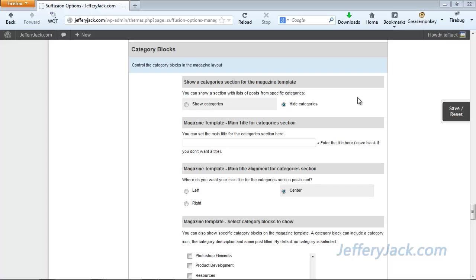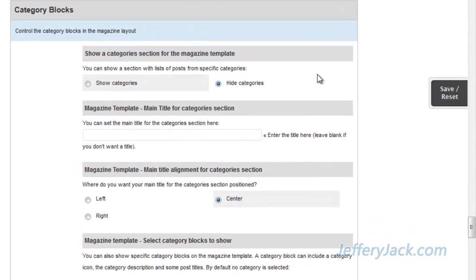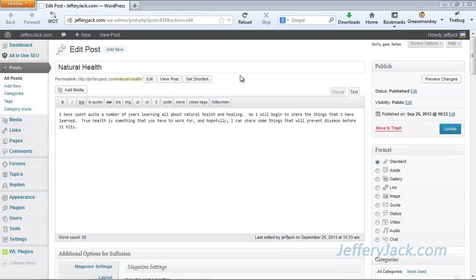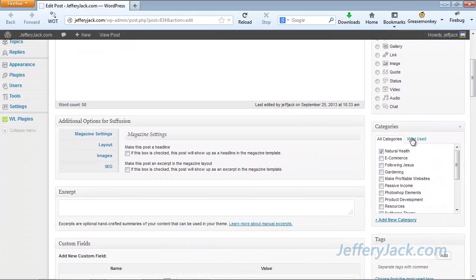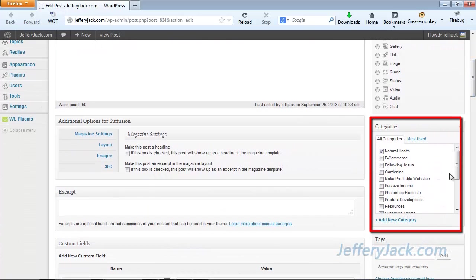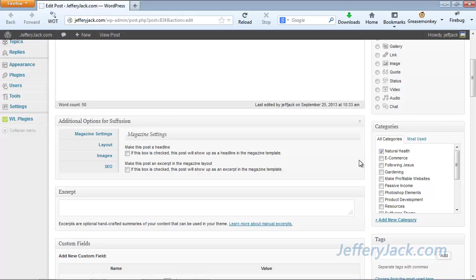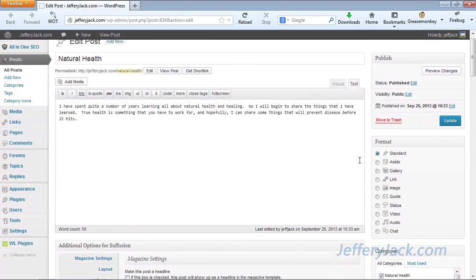The last section of the magazine template setup is the Category Blocks area. The Category Blocks area allows you to show a set of selected categories. When you create a post, you're given the option to add the post as a category. When we create a new post, we'll find the category selection on the right side of the post creation page. You can create blocks of content that cover a specific topic in this way.